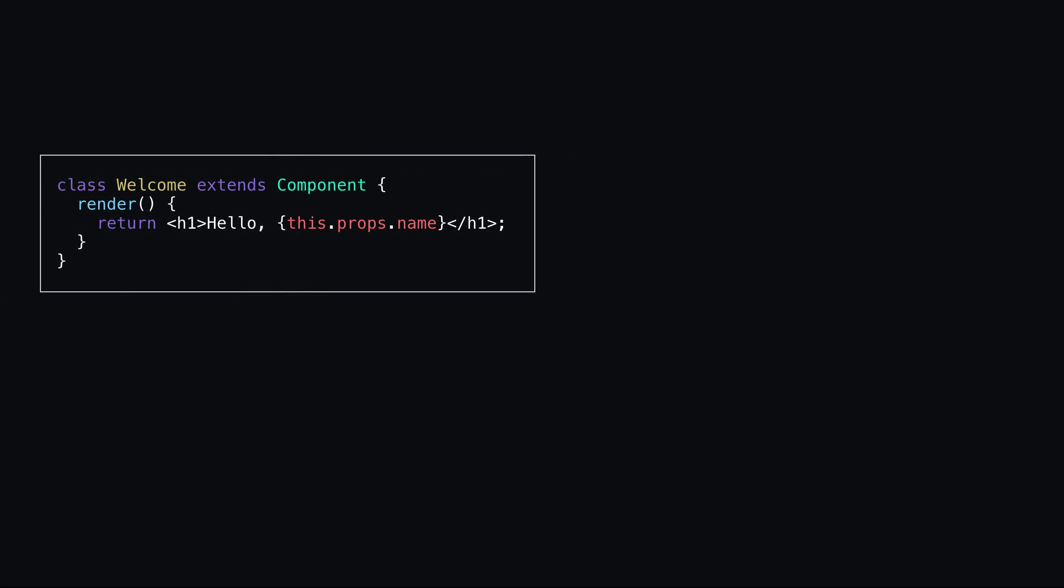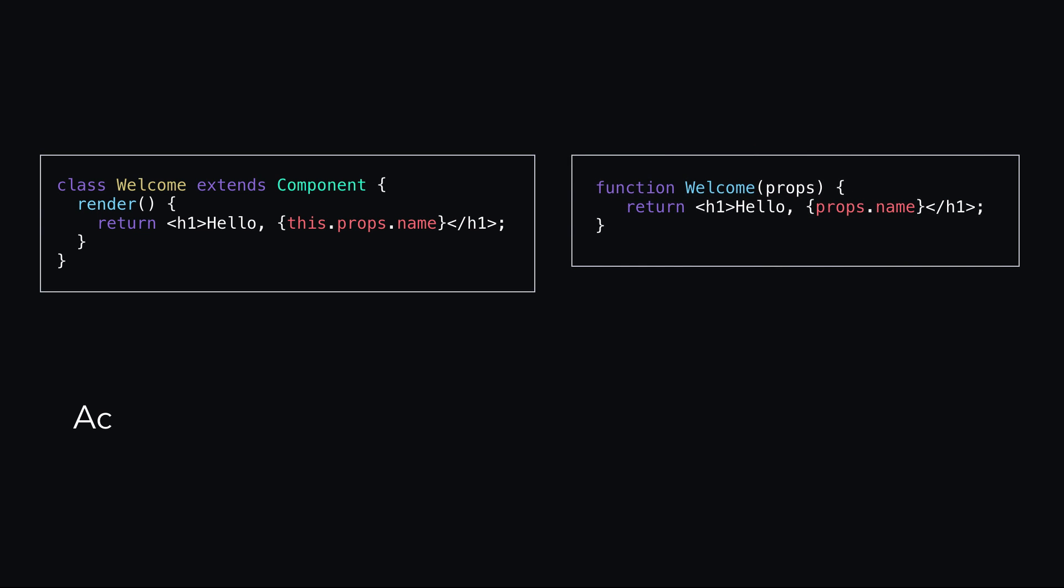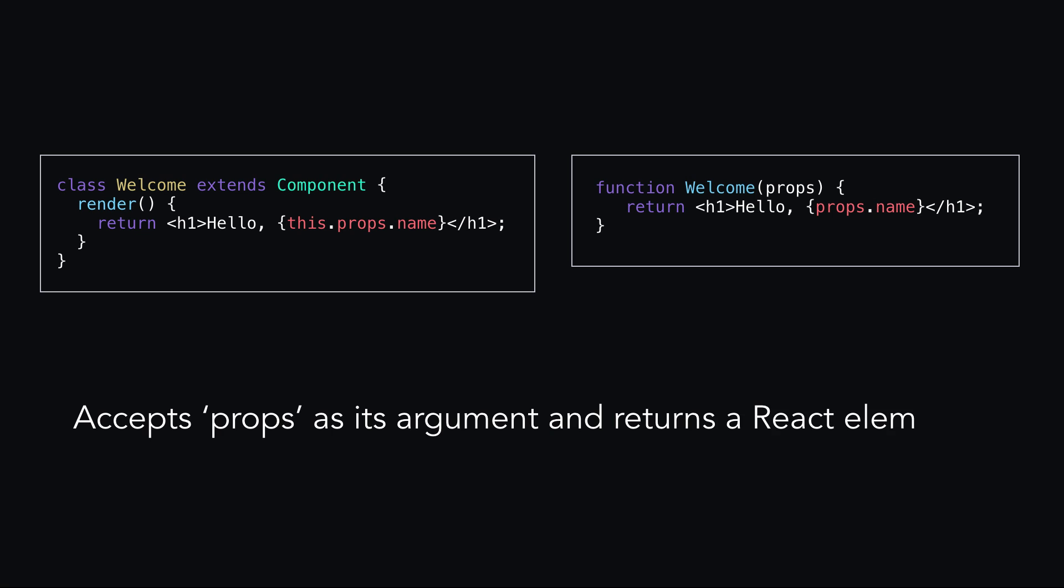Here's a class-based component that really ought to be a functional component. Like so. Now, it's a pure function that accepts props as its argument and returns a React element.